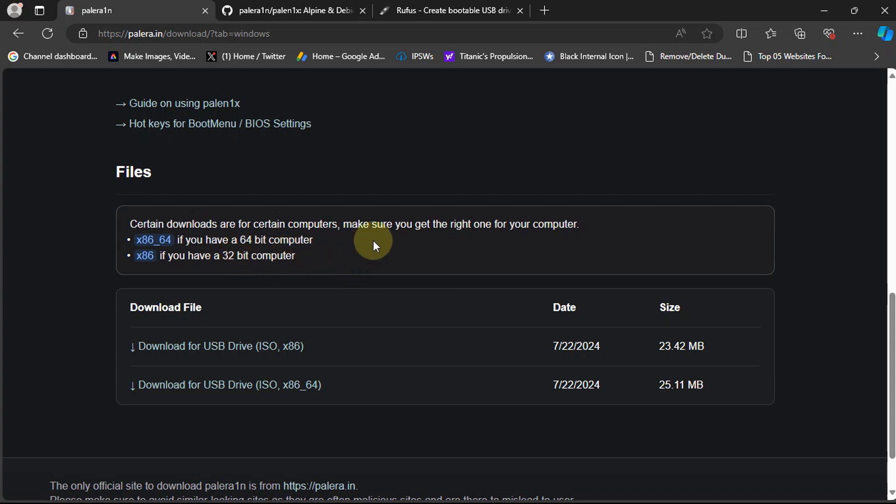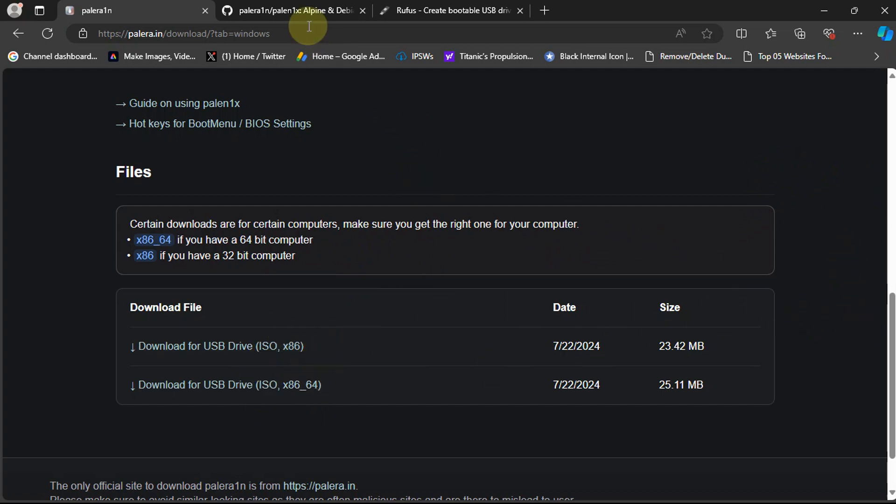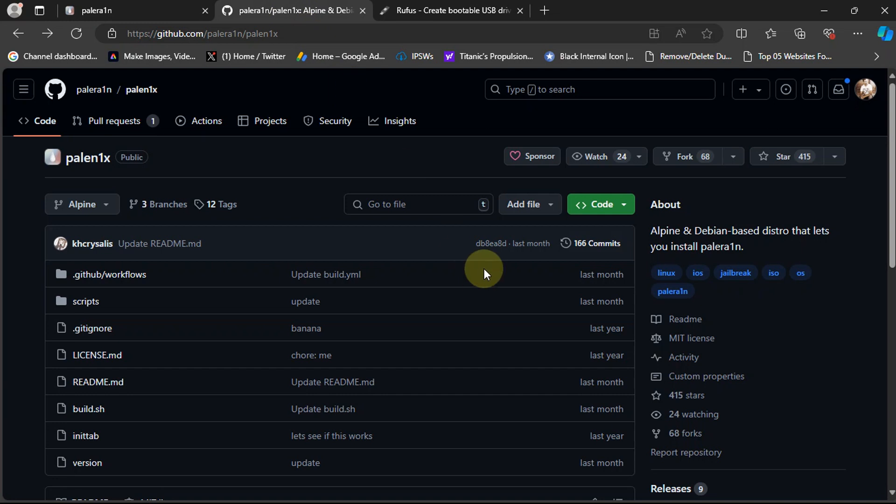You mostly have 64-bit computers now so get the file accordingly, or you can also visit the official GitHub page for Palelinux.